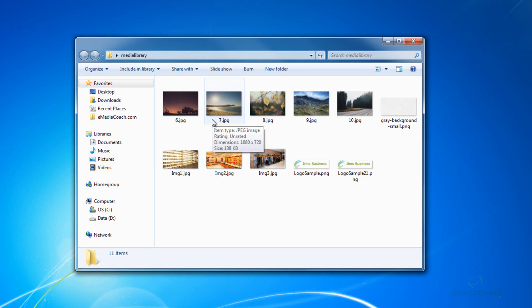And this will include everything, including images, PDFs, documents, anything you include or have added into your media library.